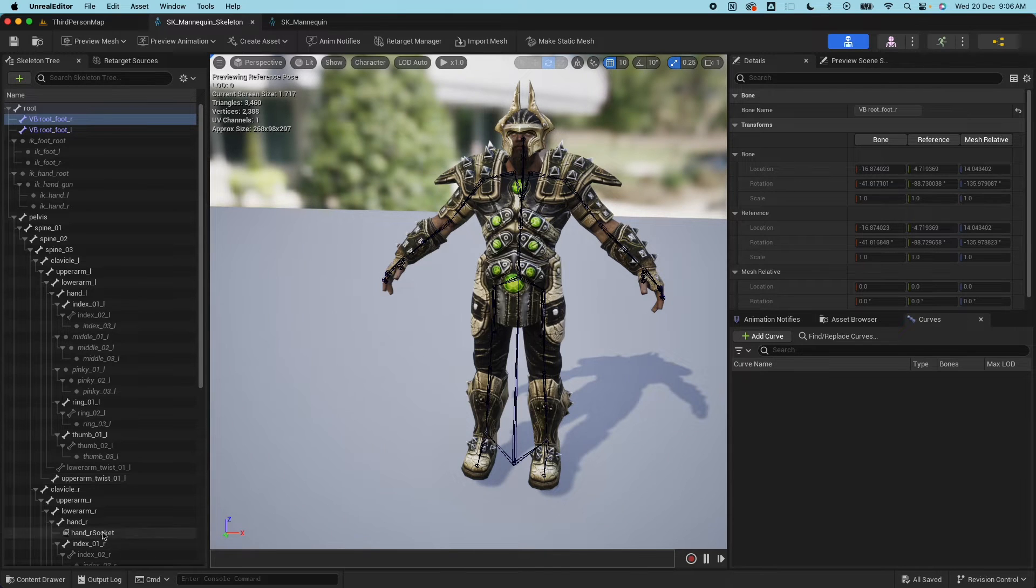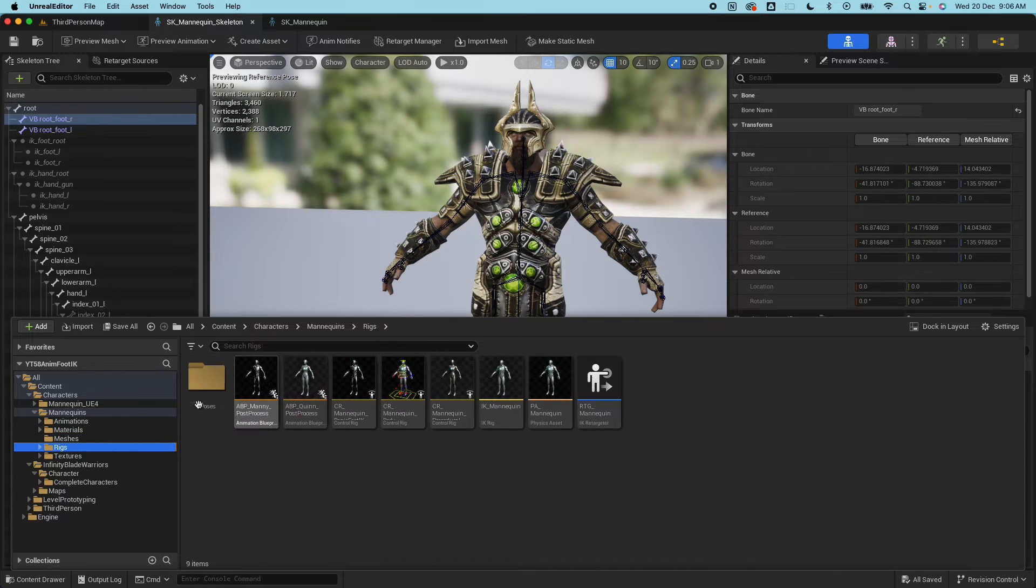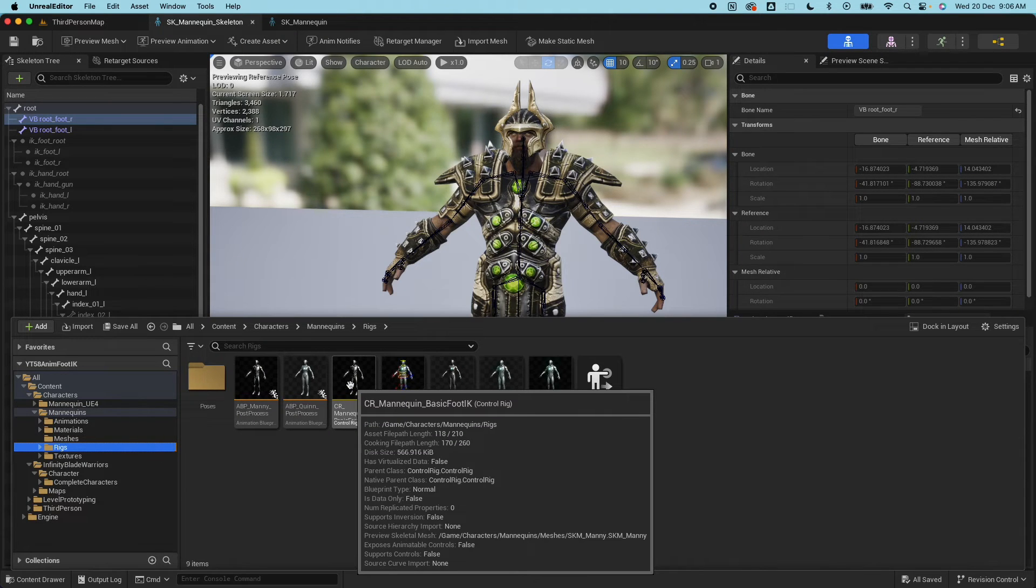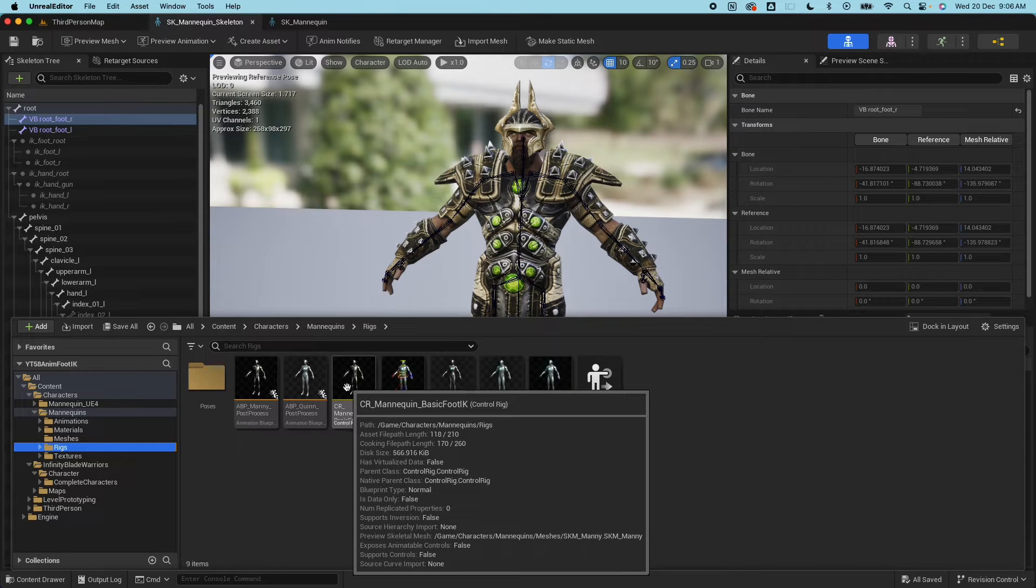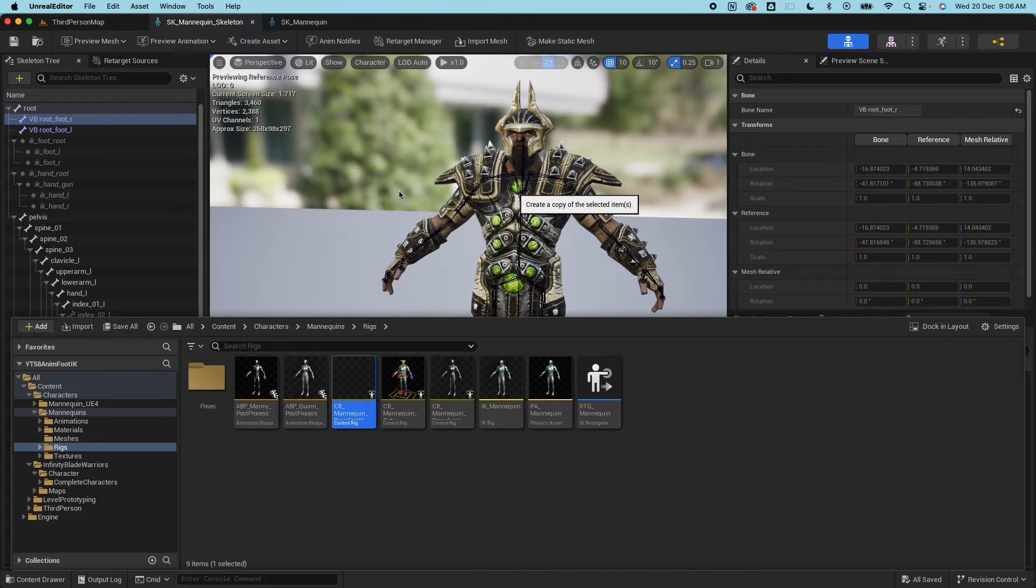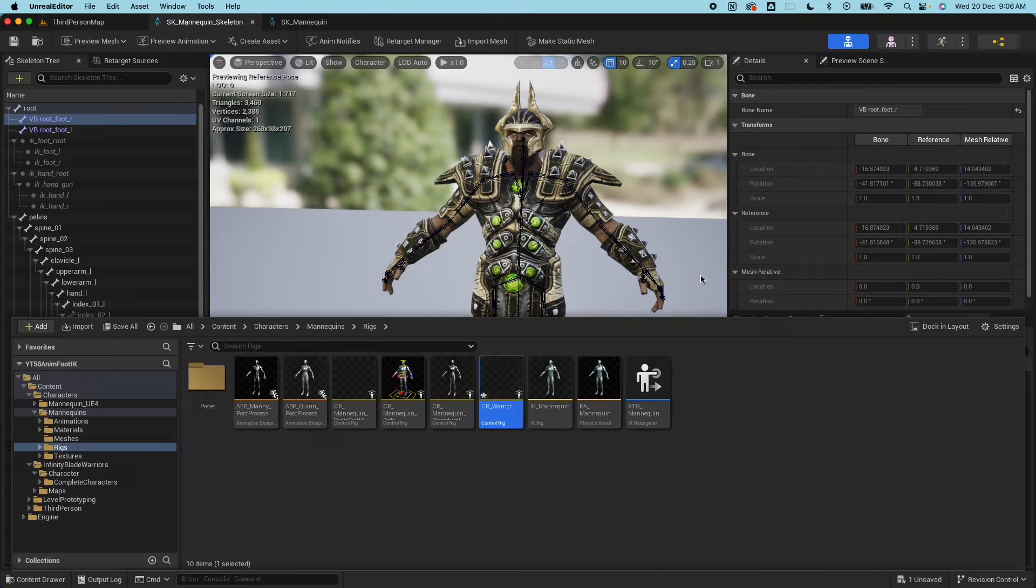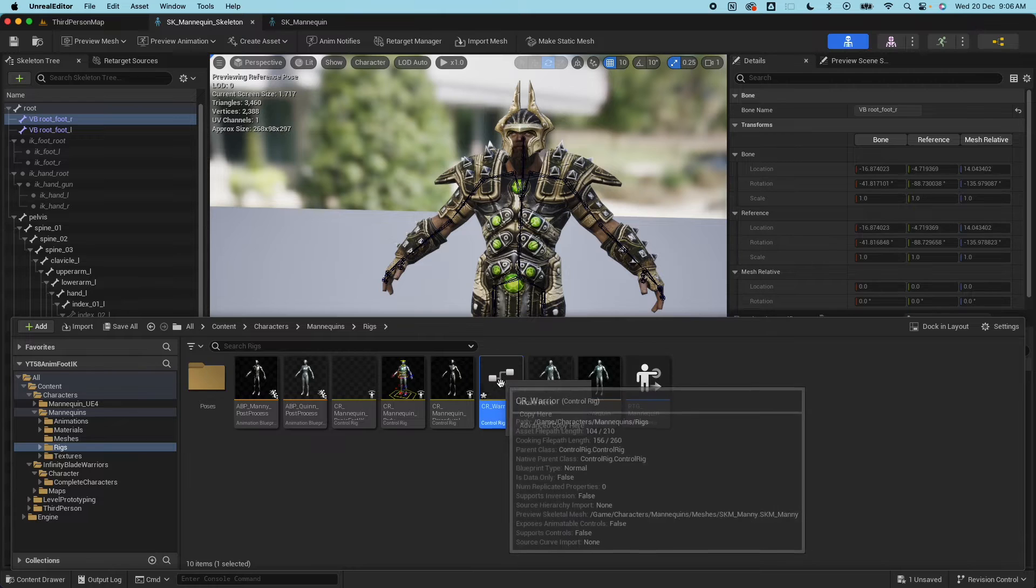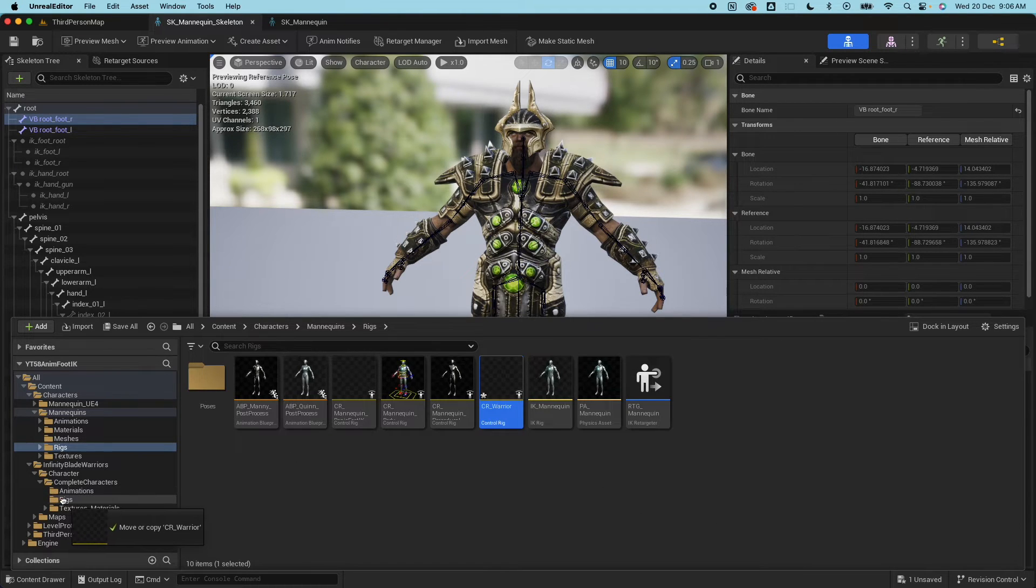Save that. Next thing is we want to go to the rigs here. For the UE5 mannequin there's already a CR mannequin basic foot IK so we don't have to recreate the whole thing. We just want to duplicate this and call this CR warrior and I'm gonna move that inside my rigs folder.